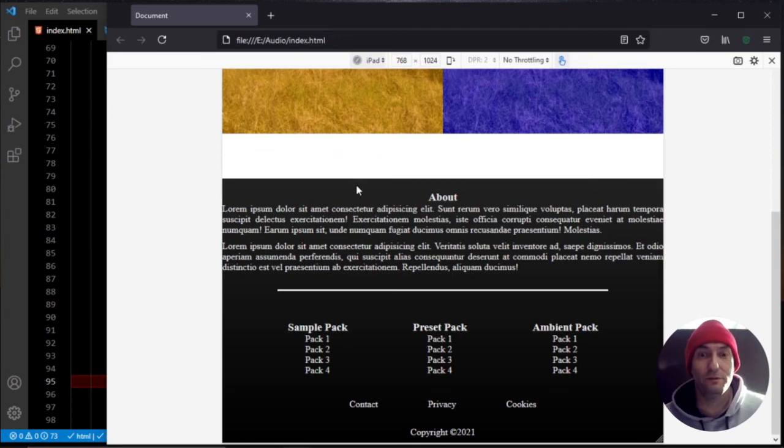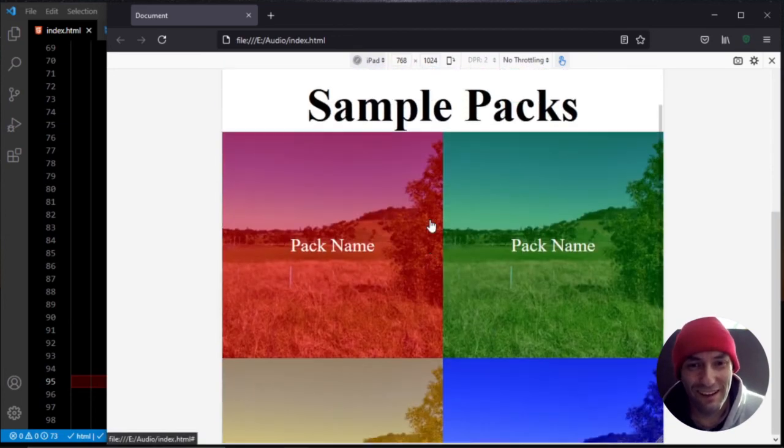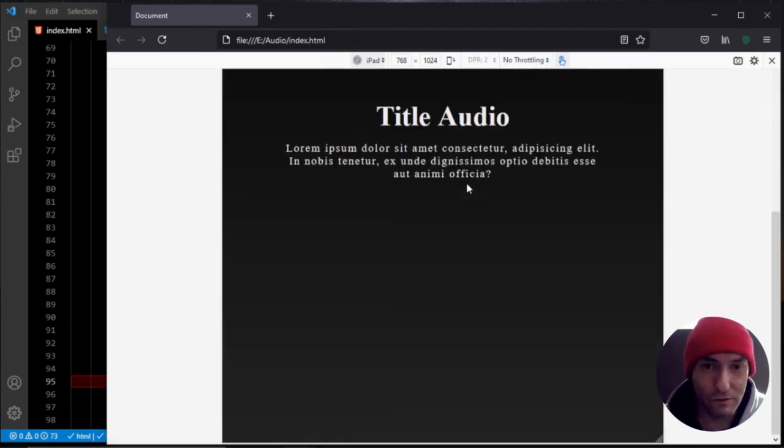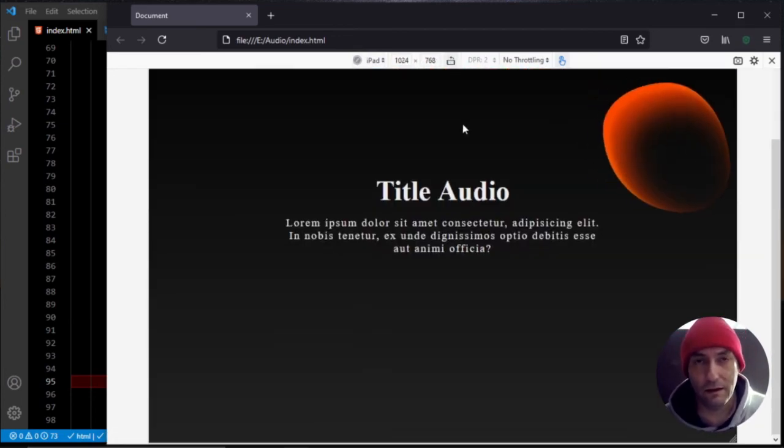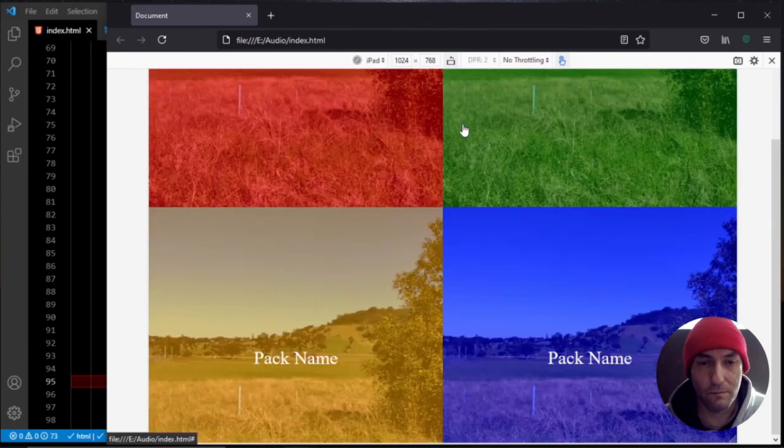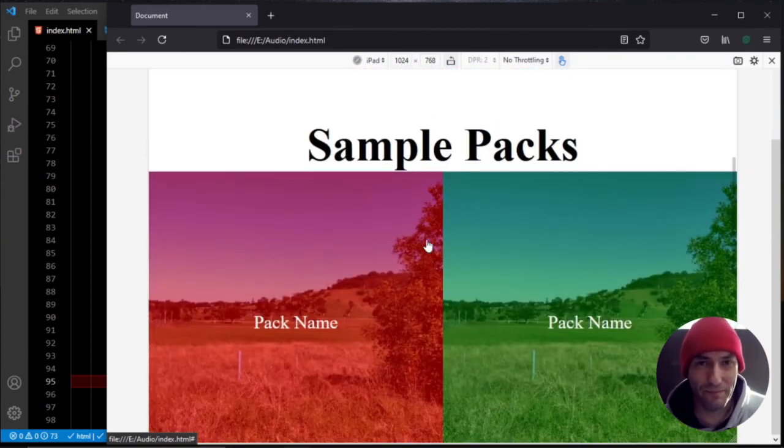Cool, so the site's really coming along now. Thanks very much for watching the video today and I'll see you in the next one. Take care. Bye.